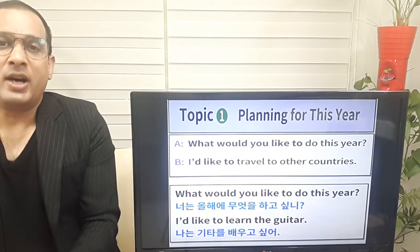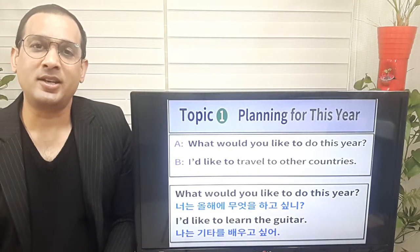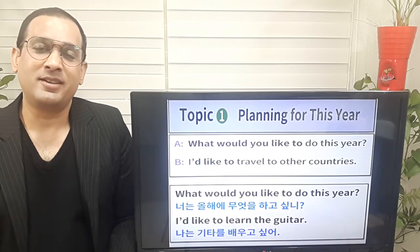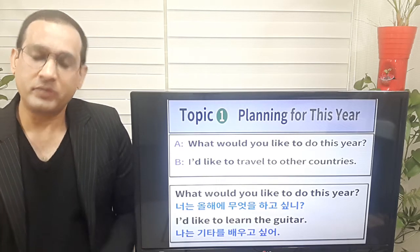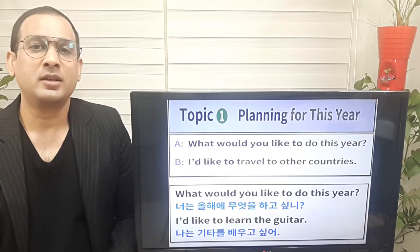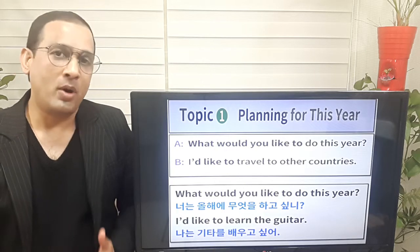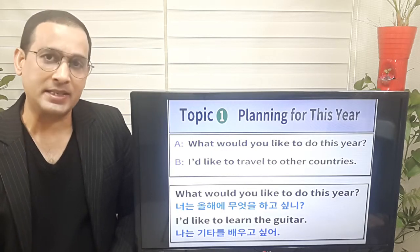Hello, everyone. Nice to see you again. How are you today? For me, not bad. Welcome aboard to my new lesson.